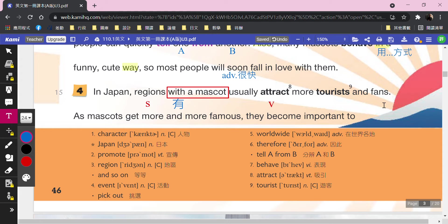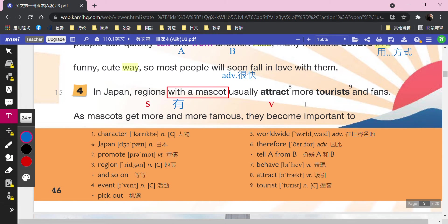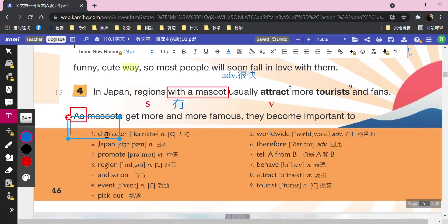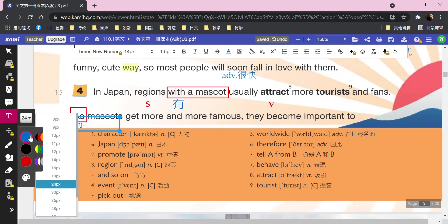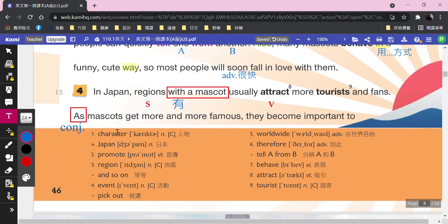As mascots get more and more famous, they become important to their followers. 再看一次：「as」請用紅色框起來，這個是連接詞（conjunction）。連接詞連接兩個句子，「as」在這邊有很多意思。